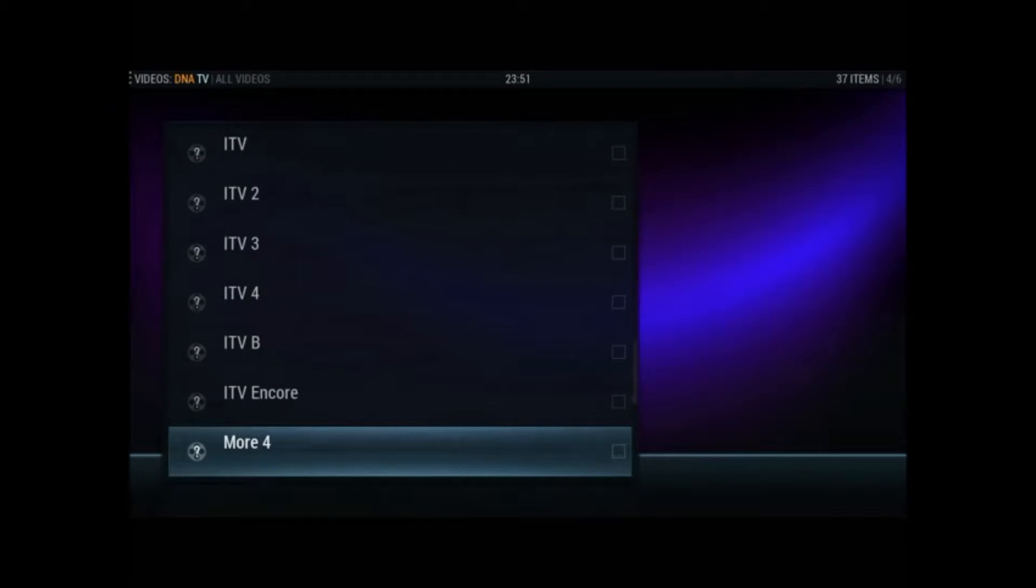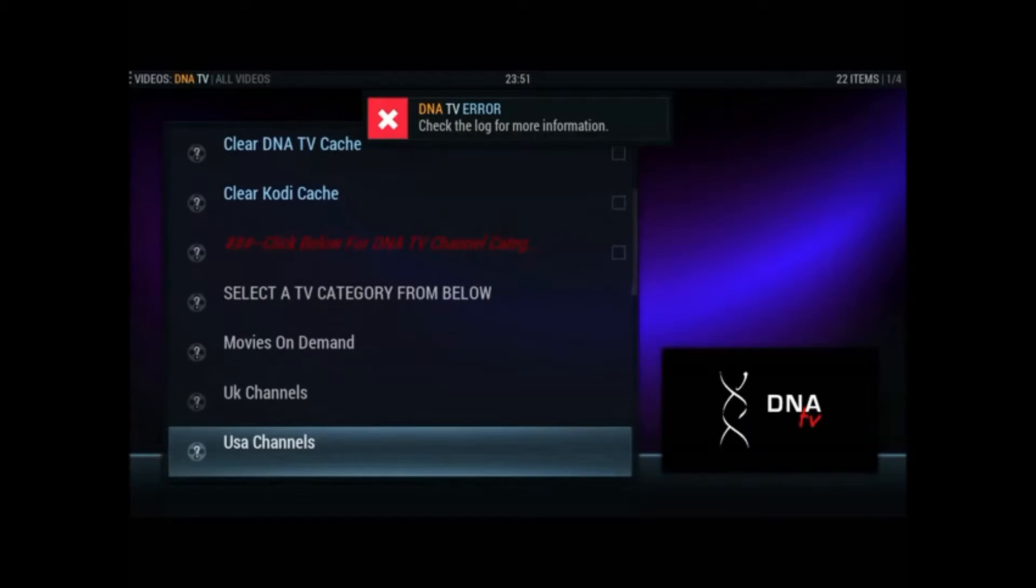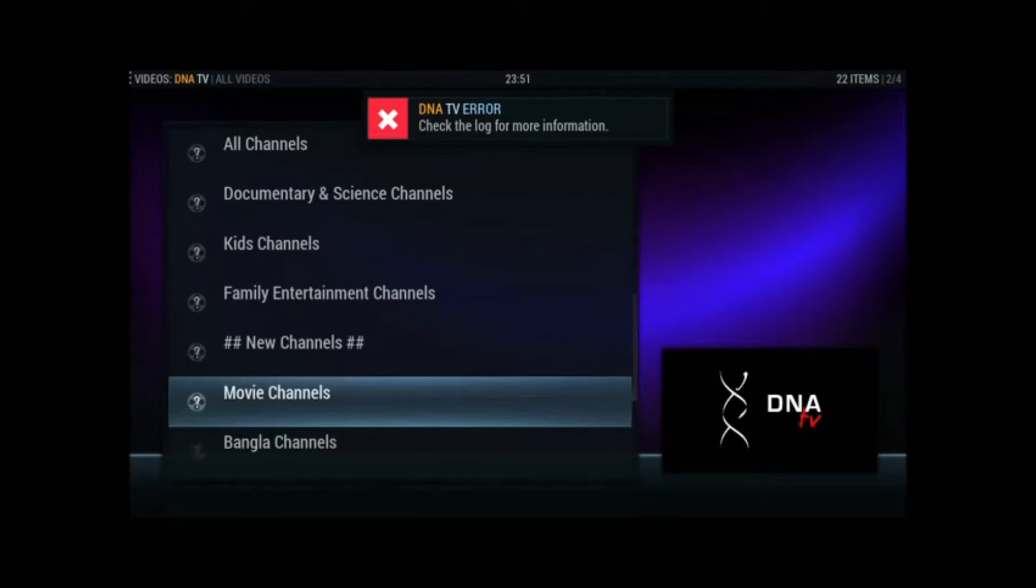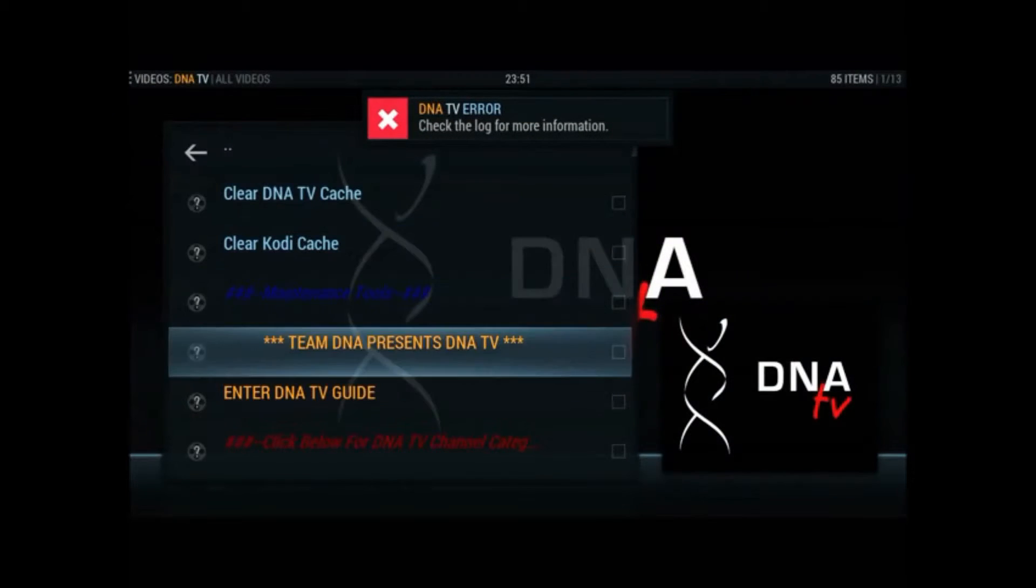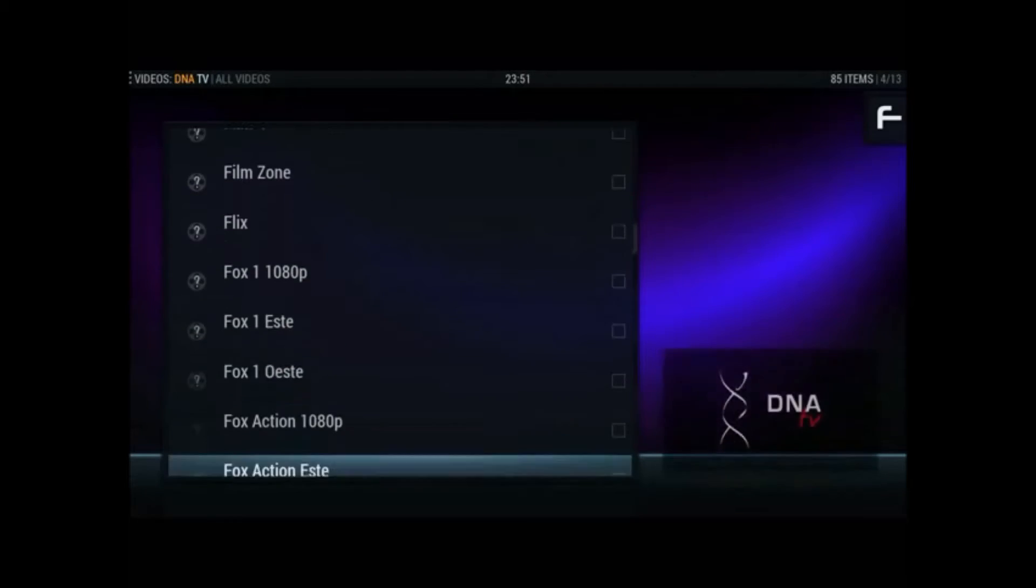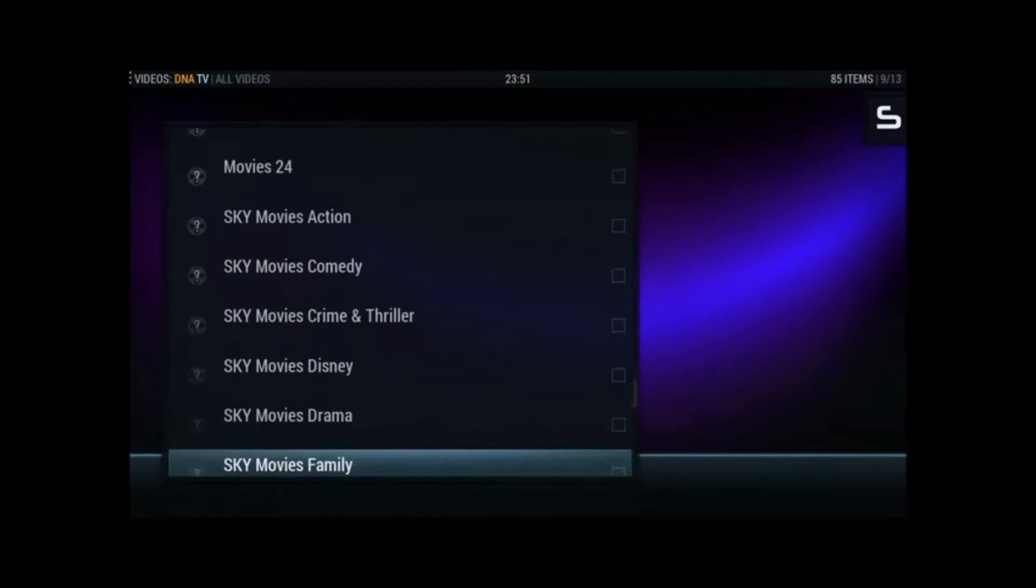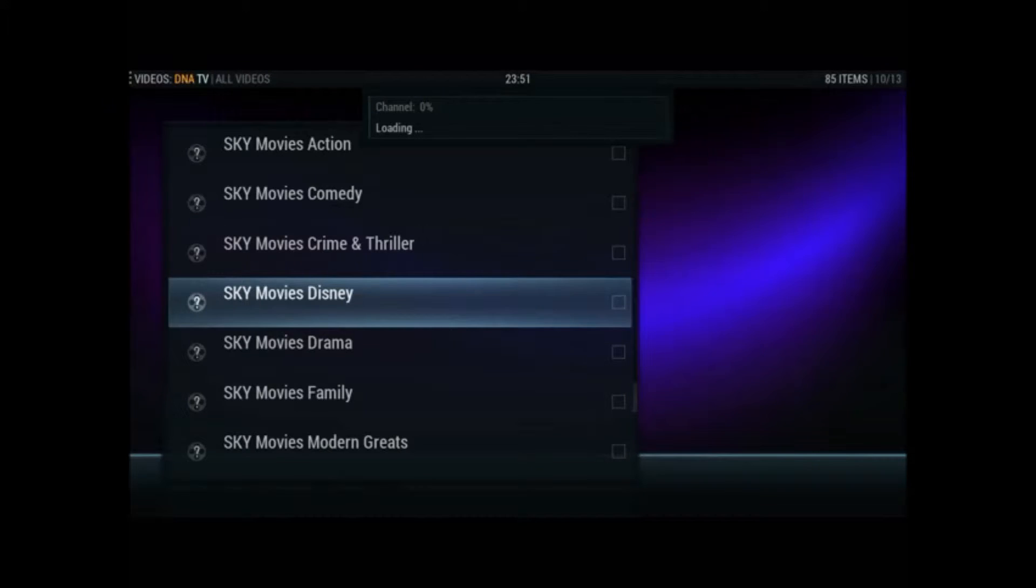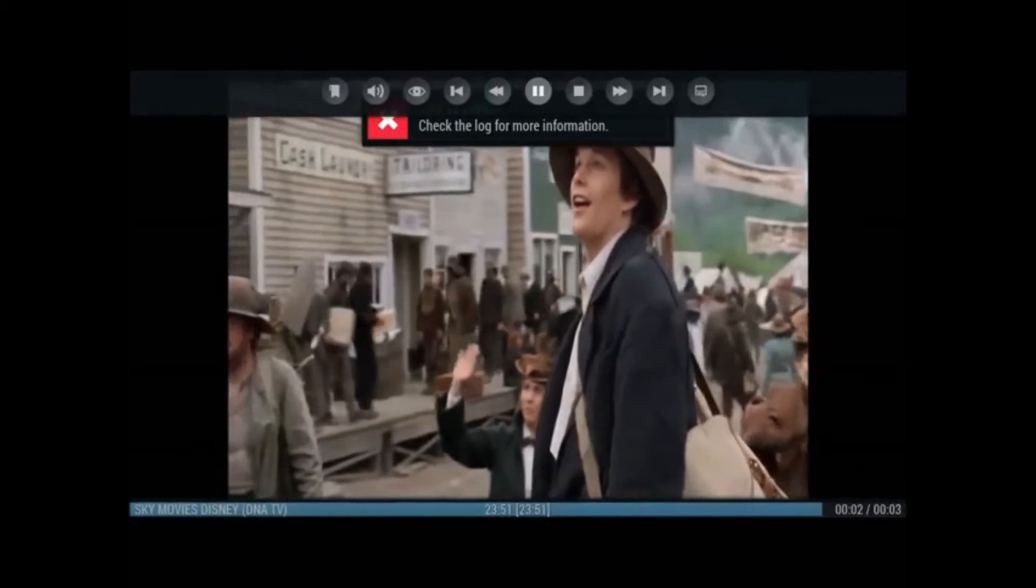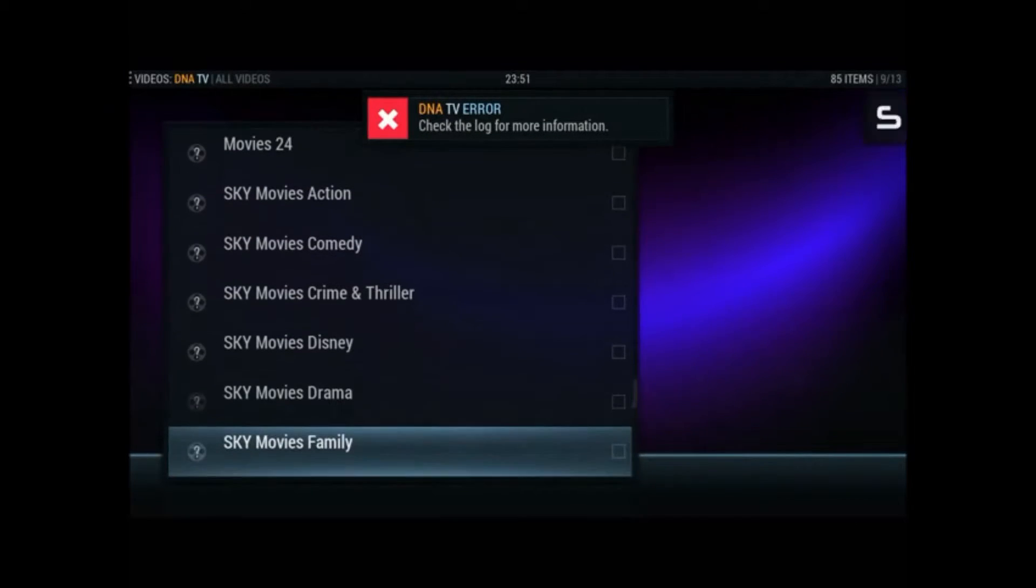So even though I got the error, retinol 4 opened and again. So we'll try for the movie channels, see if they work. We'll go for the Sky ones again. And we'll try Sky Disney. That's worked alright.